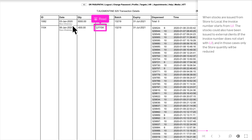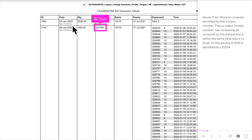The stocks could also have been issued to external clients, if the invoice number does not start with LL slash, and in those cases only the store quantity will be reduced. Issues from store to local are identified by this invoice number. This so-called invoice number has no bearing on accounts as this transaction is within the same clinic, store to local. So this issuing of 600 is identified by LL slash 1104.